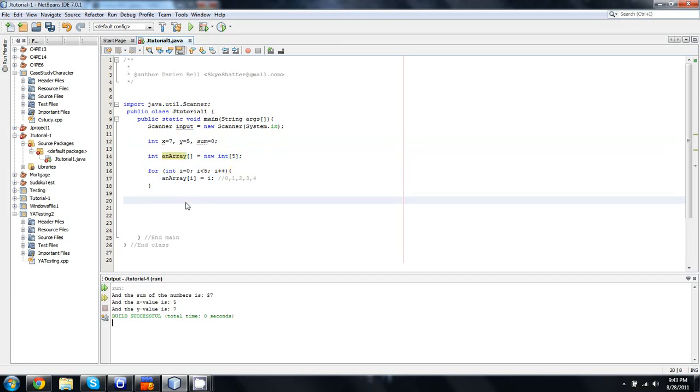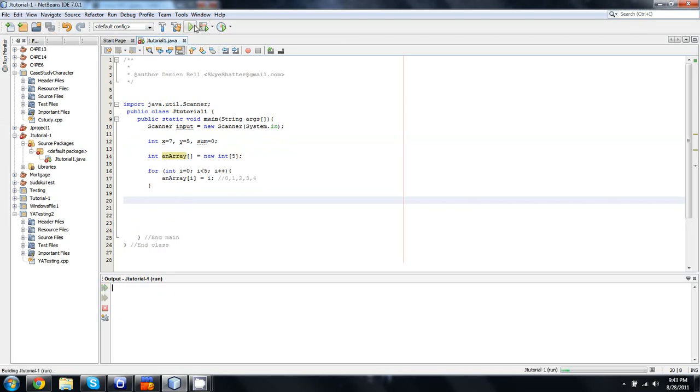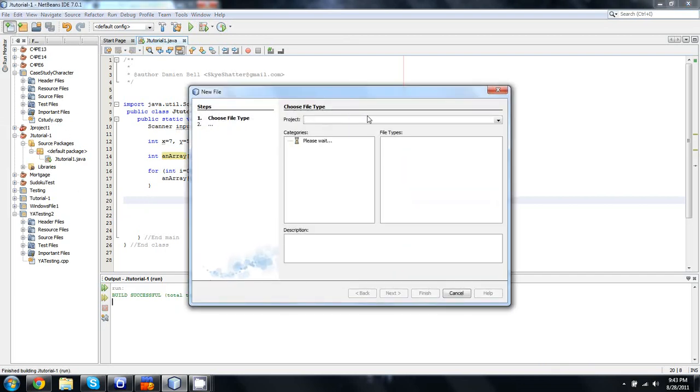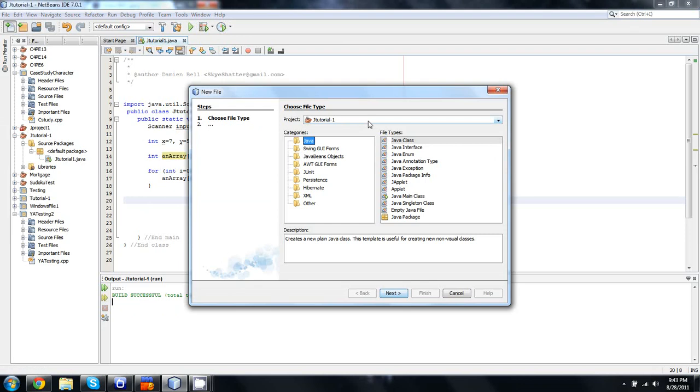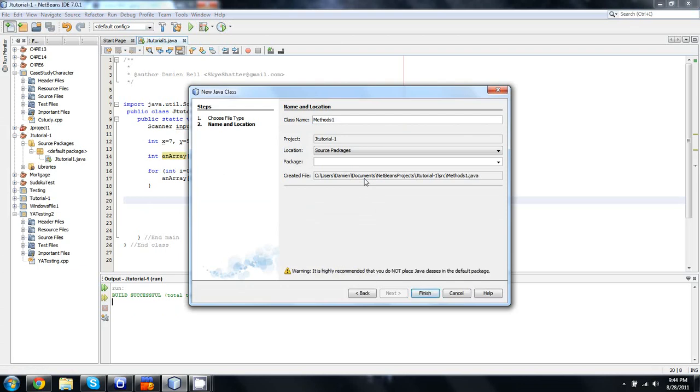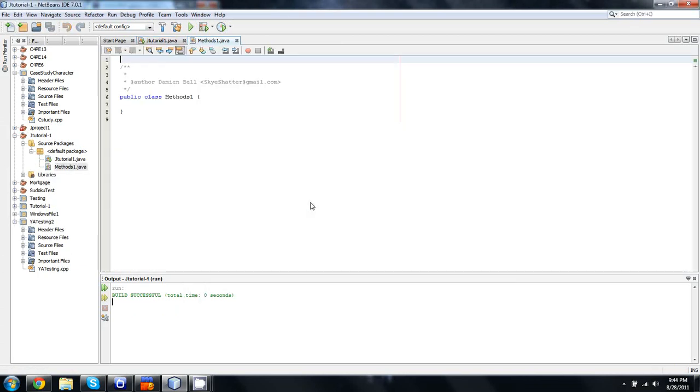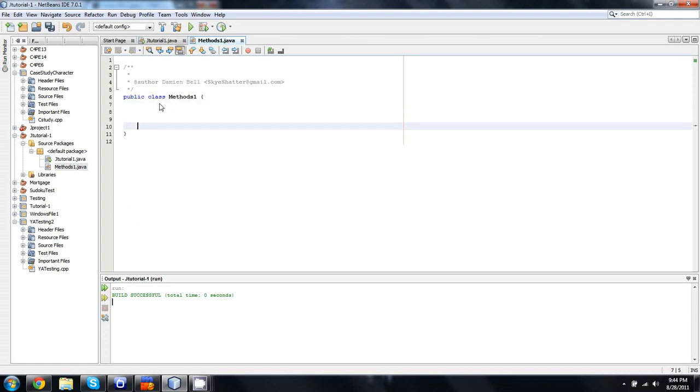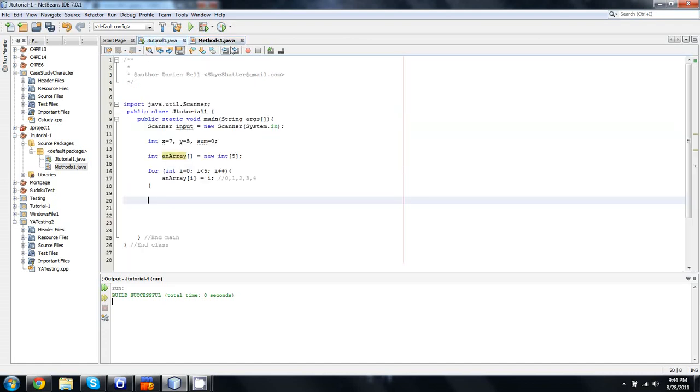So now what we have are three variables, sum, x, and y, and we have an array with the numbers 0, 1, 2, 3, 4, as set by this loop. So, what I'm going to show you now is how we handle these things when we pass them into another method. For now, I'm just going to compile this to get rid of the compiler warning there. I didn't output anything or really do anything. So, we're going to make a new file, and we'll just call this methods-1. We're going to make two different methods, and we're going to look at how they work.